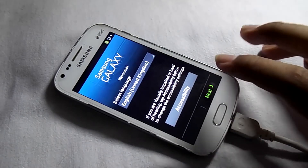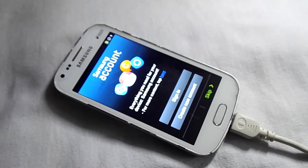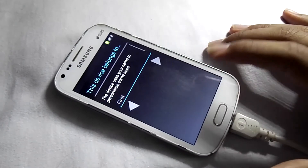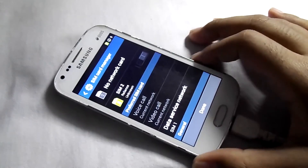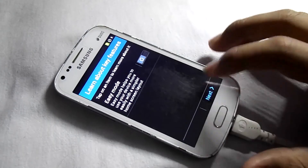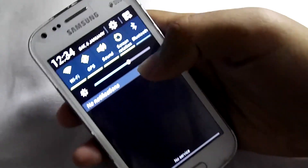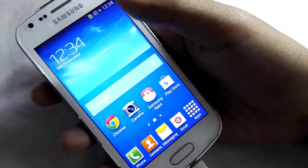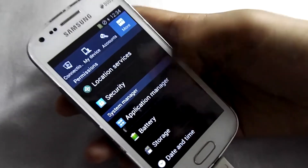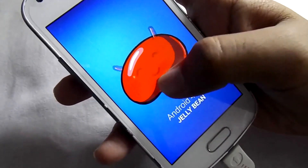Now quickly complete the first setup of this device. Now click on Finish. And here is the official ROM of the Samsung Galaxy S2. We have successfully installed the ROM on the device. Now let me show you the Android version.